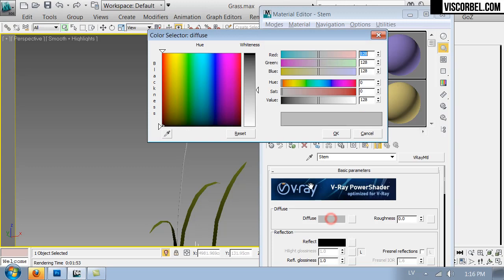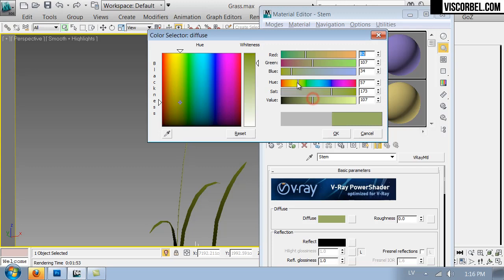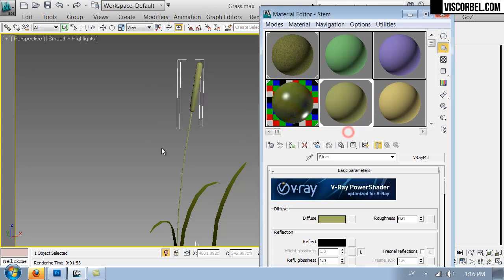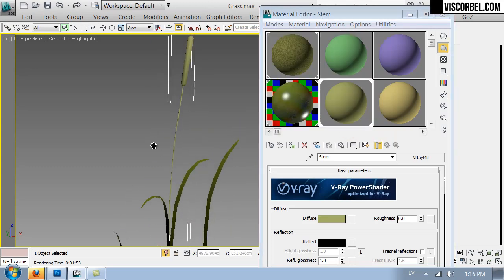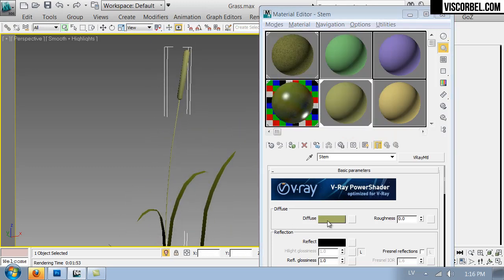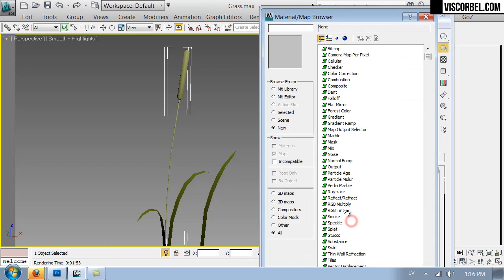And for this little stem here, I've got another material. I'm going to use a simple color for now, slightly lighter than the rest of the grass. Maybe let's set up a noise map here.